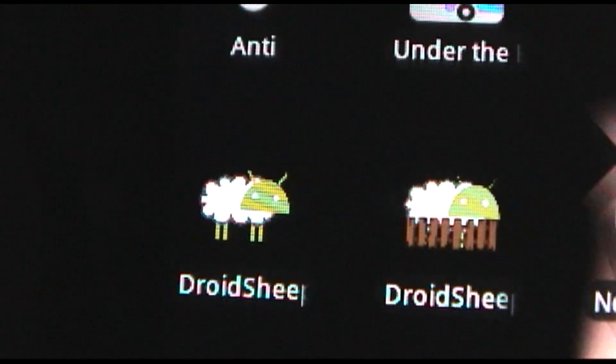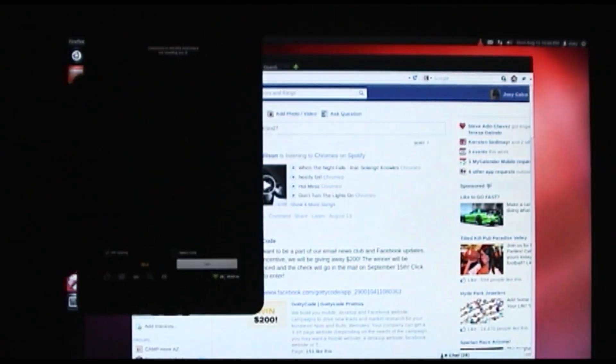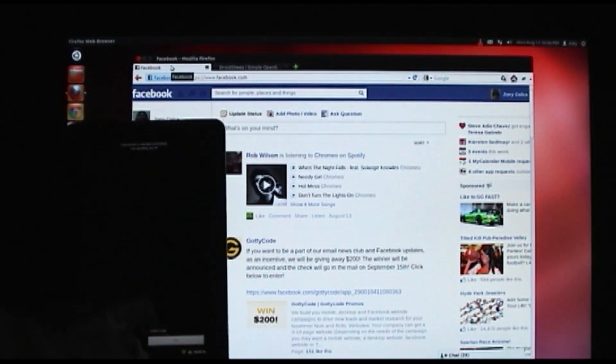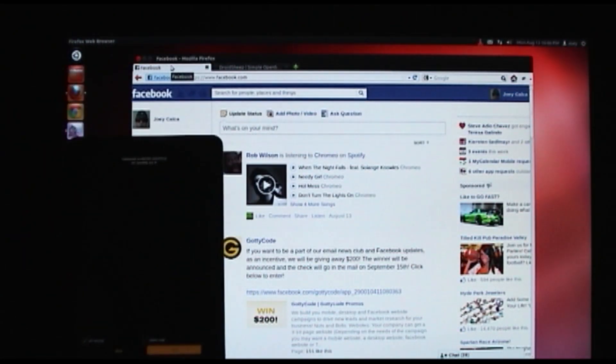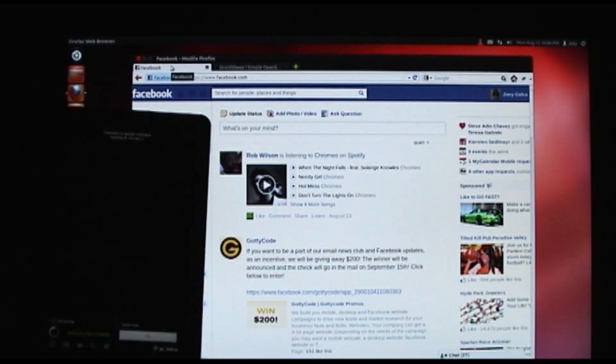There's the icon for it, so we'll launch DroidSheep. It's a very simple screen — it just tells me my network and it has a start button. I'm going to go ahead and hit start.